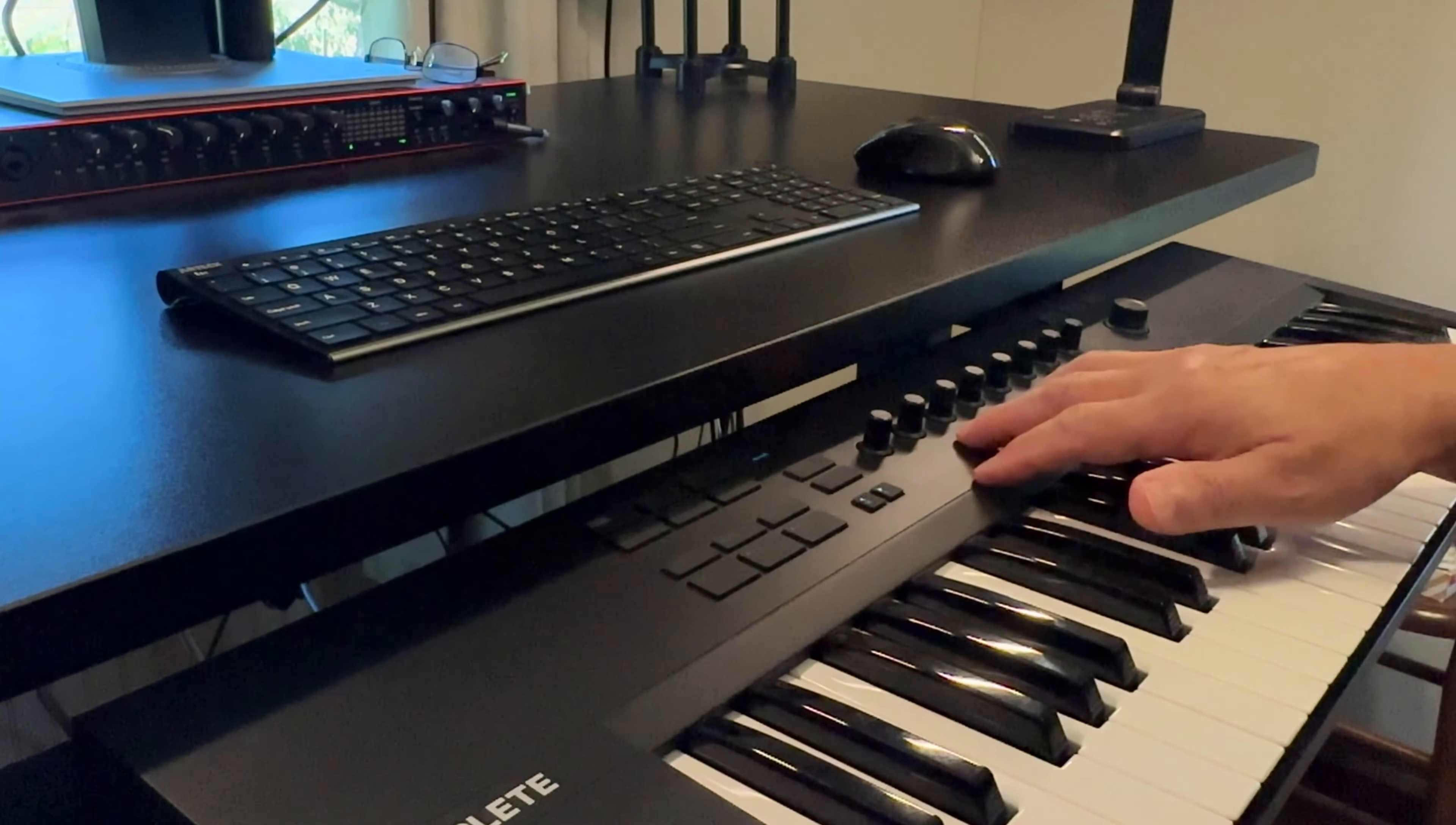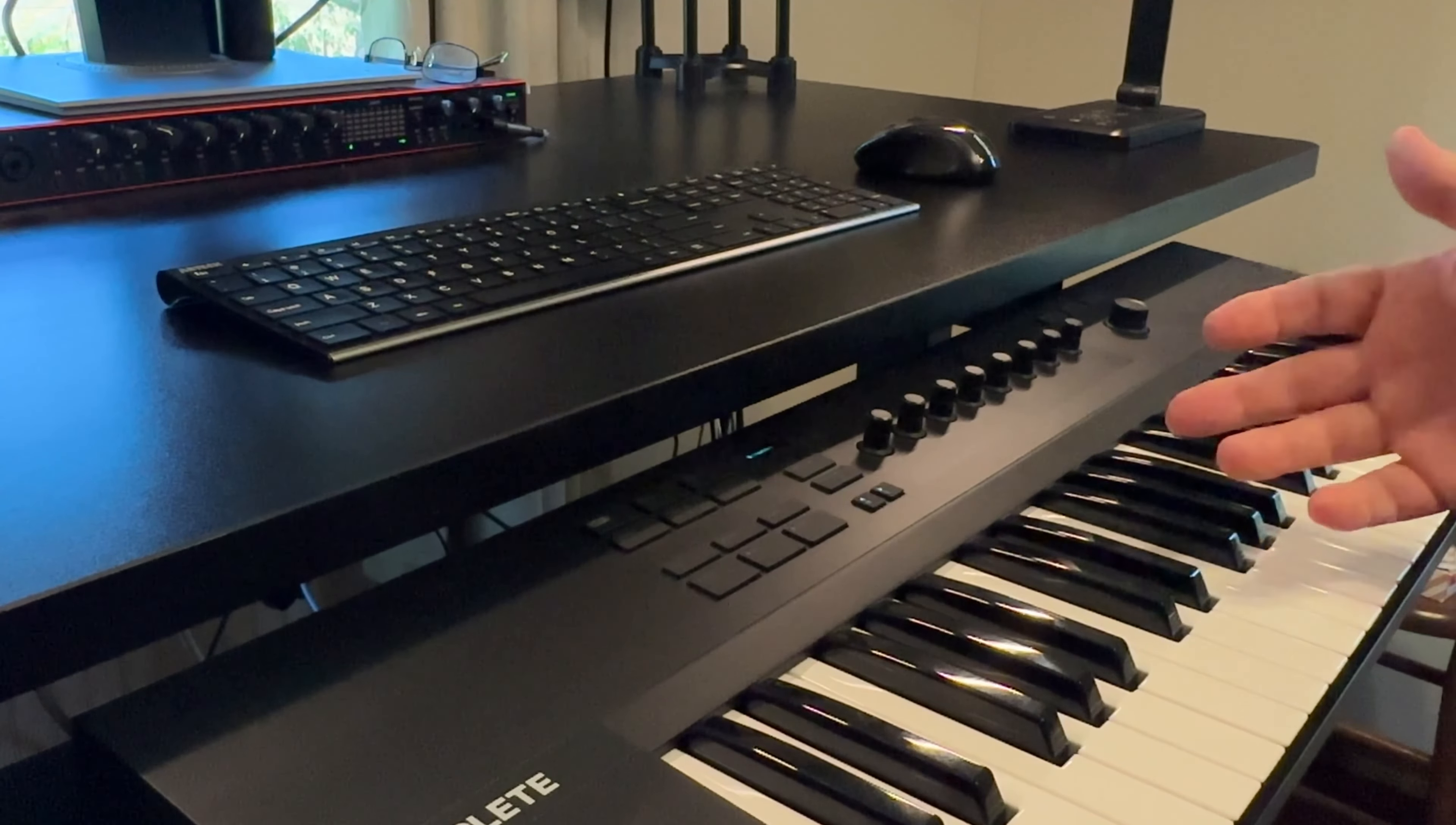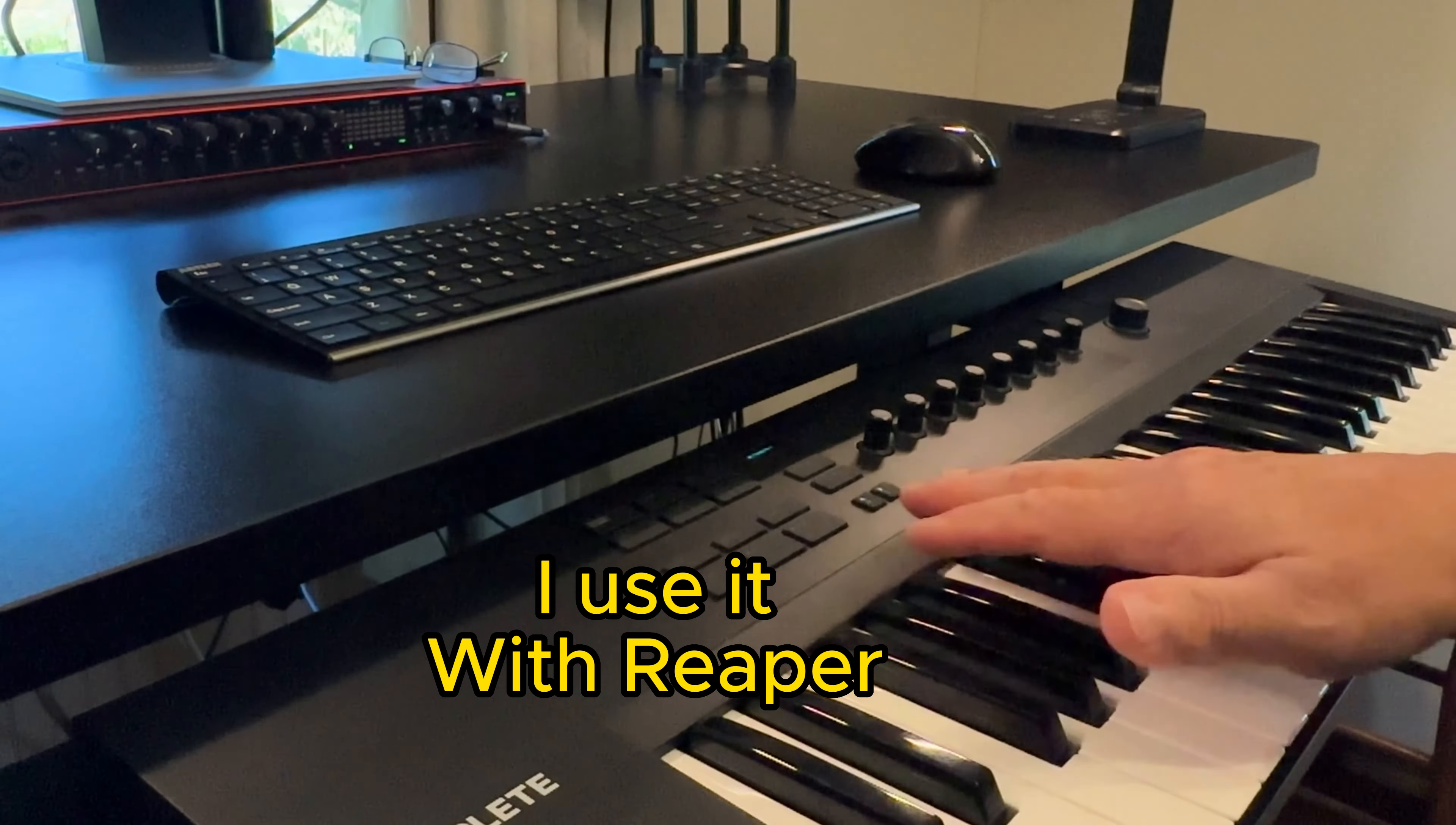So this keyboard really does everything I need to do. I use it for a MIDI controller. It integrates with most every DAW - Machine, Logic, GarageBand, Ableton Live, Cubase, Pro Tools.